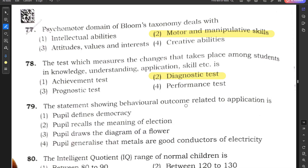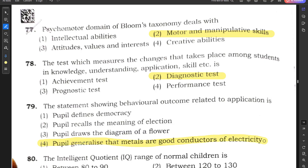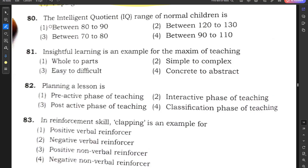Question number 79: The statement showing behavioral outcome related to application — options include people defining democracy, recalling the meaning of election, drawing a diagram, or people generalizing that metals are good conductors of electricity. Option 4 — people generalizing that metals are good conductors of electricity — is the correct answer as it represents application.